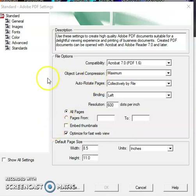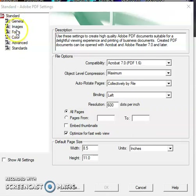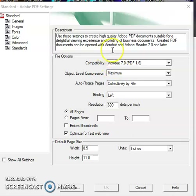Hello everyone, talking about Adobe Acrobat Distiller right here. It seems like an extension — another way to access more advanced features, more accessibility. Looking at the standards here, if you're going to be working with any postscript document or PDF file, these settings are used to create high quality PDF documents suitable for viewing and printing for business.